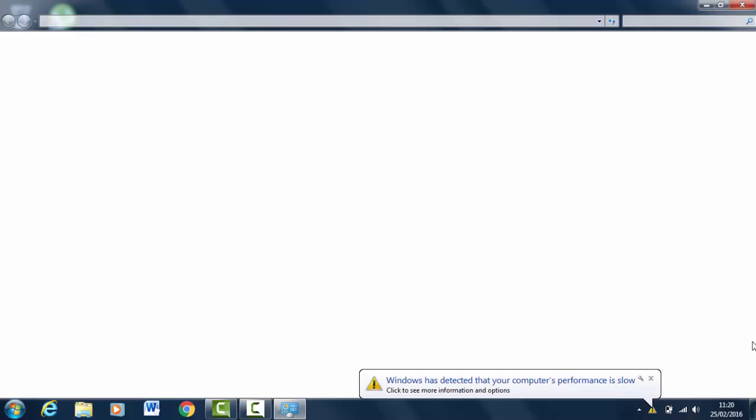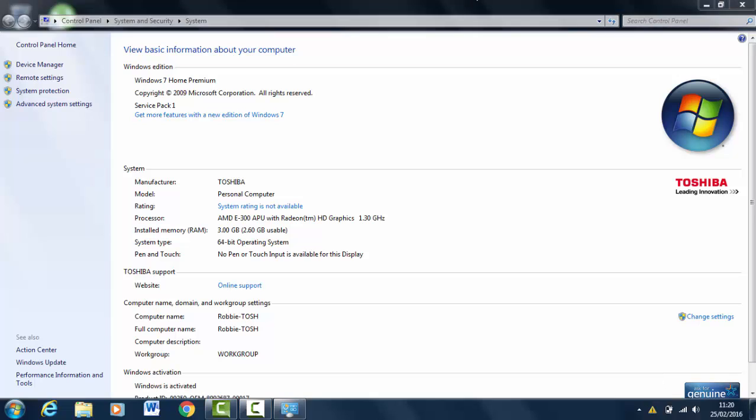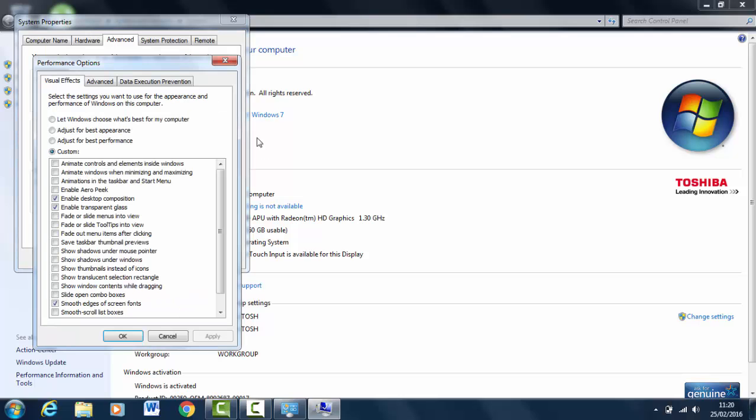As you can see, my computer is running slow, but that is why I'm bringing this out. You want to click on Advanced System Settings, go to Advanced, and click on Settings again. Then in here you want to click on Adjust for Best Performance.